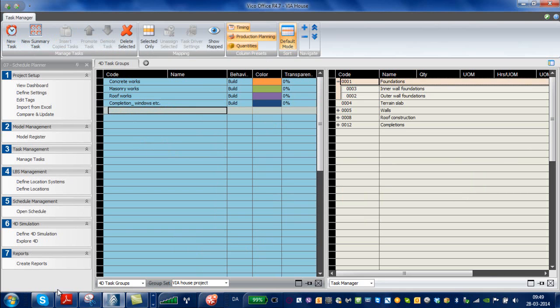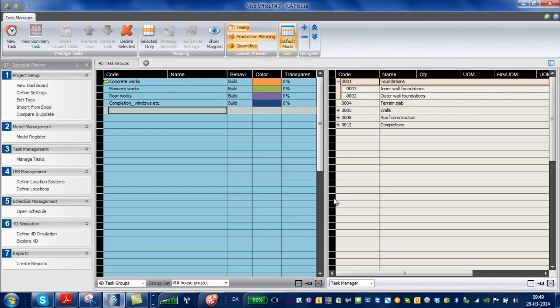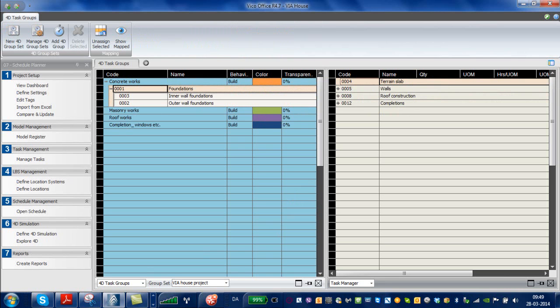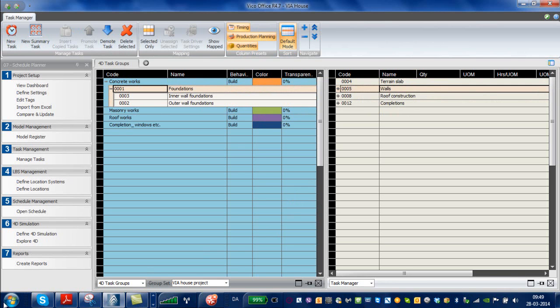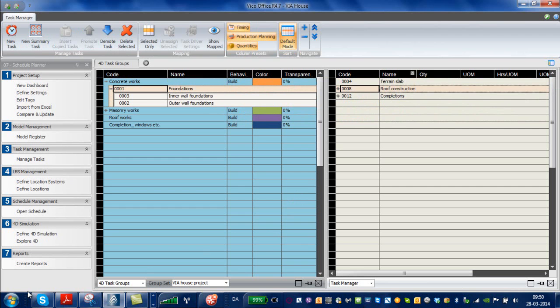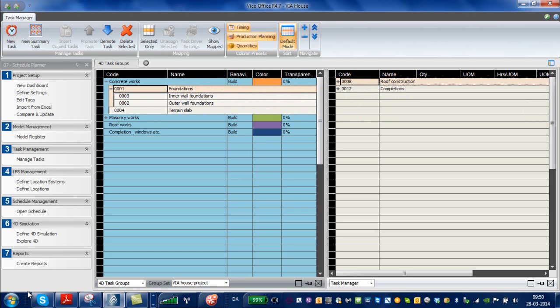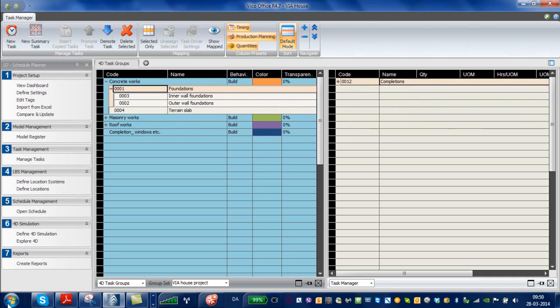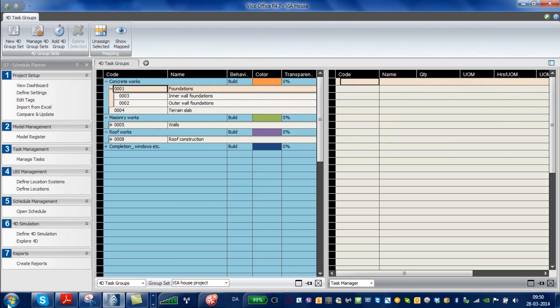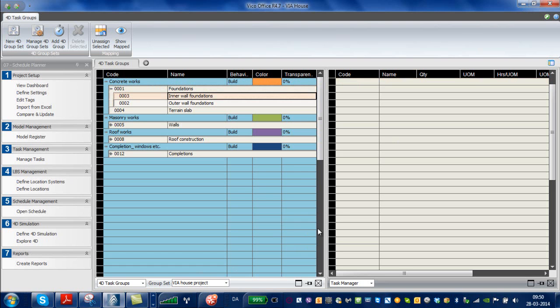Next, I'm going to take the foundation works here and I'm going to bring them in on the concrete works. Obviously, they're made of concrete. And the walls, I'm going to pull in on the masonry works here. And the terrain slab also, I think I should bring in on the concrete works. Roof construction on the roof. So if I look at it now, I have this different color-coded system.